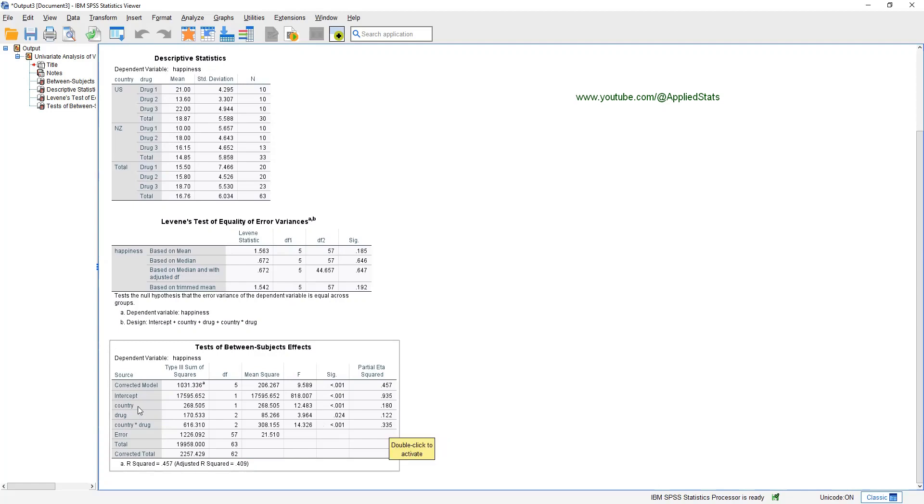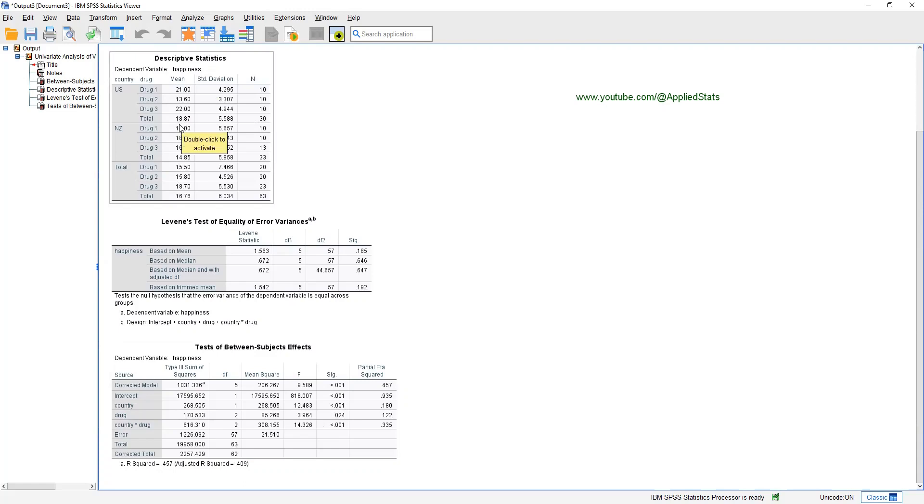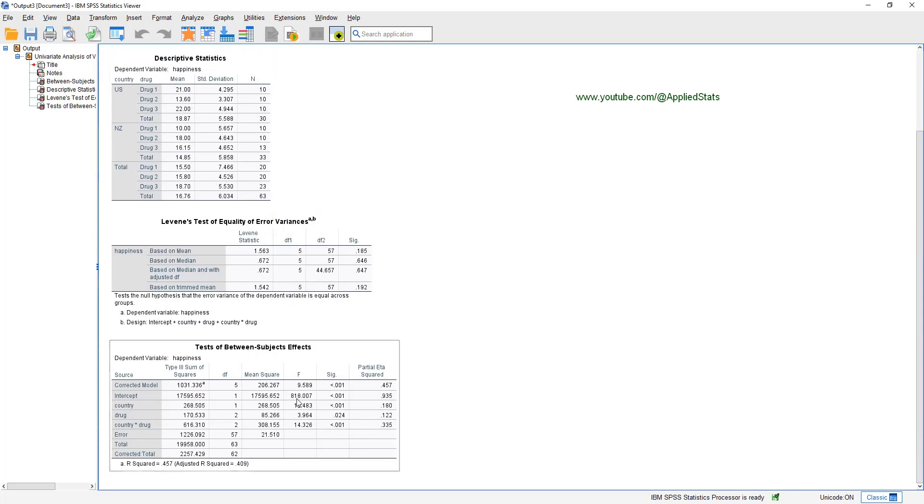In order to understand the effect of country, because it has only two values, you can get a good understanding of that from this table. You see that, for example, the average in the USA is 18.8. And in New Zealand is 14.8, so USA has a higher happiness average. So it's easy to understand. What about DROC? DROC has three levels. And we need to do a post hoc test to understand the main effect of DROC.